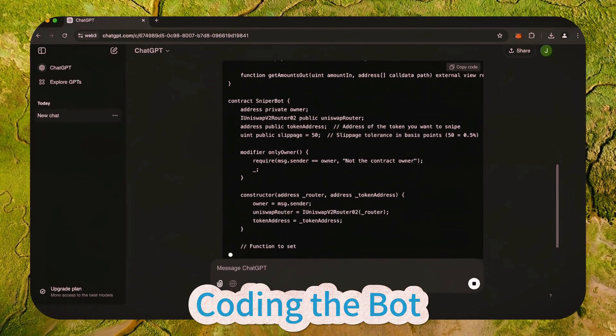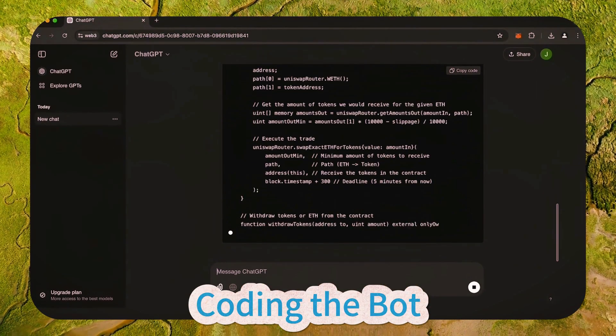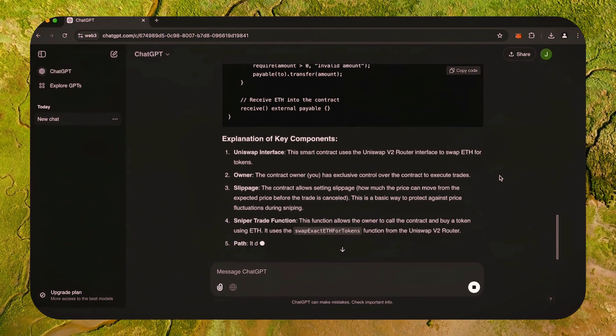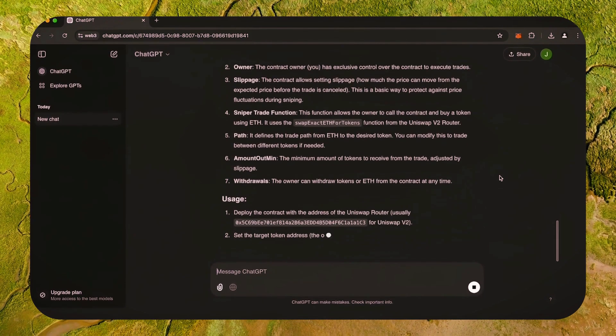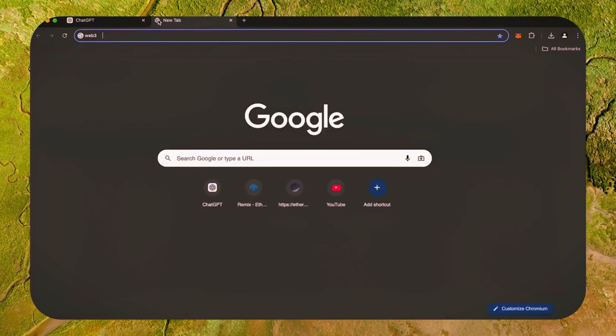Alright, let's start. I asked ChatGPT to write me a code for a smart contract on Ethereum to automatically hunt for sniping opportunities to earn Ethereum.